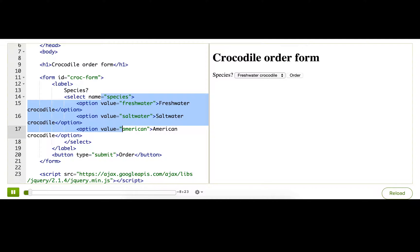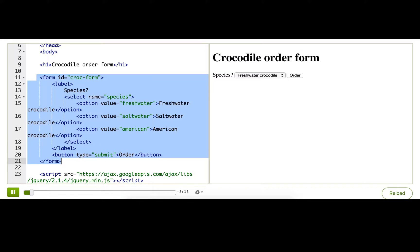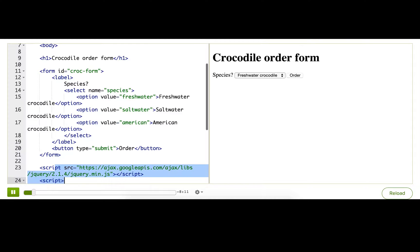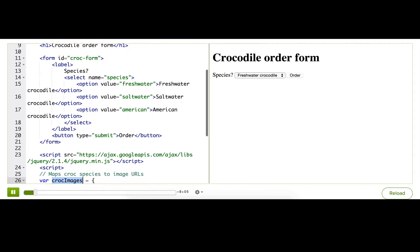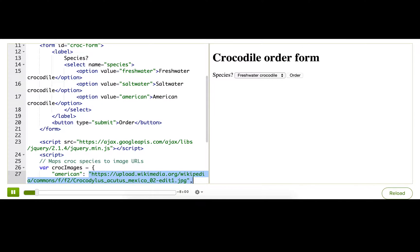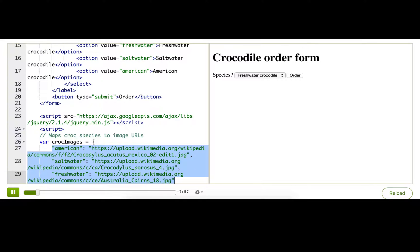Alright, so let's look at our setup. We've got a really similar form like we had before: the form tag, select, a button. And then down here we've got our script tags. Now inside the second script tag I've set up this object croc images which maps species to URLs and we're going to end up using this later when we want to show a picture of the crocodile that they ordered.